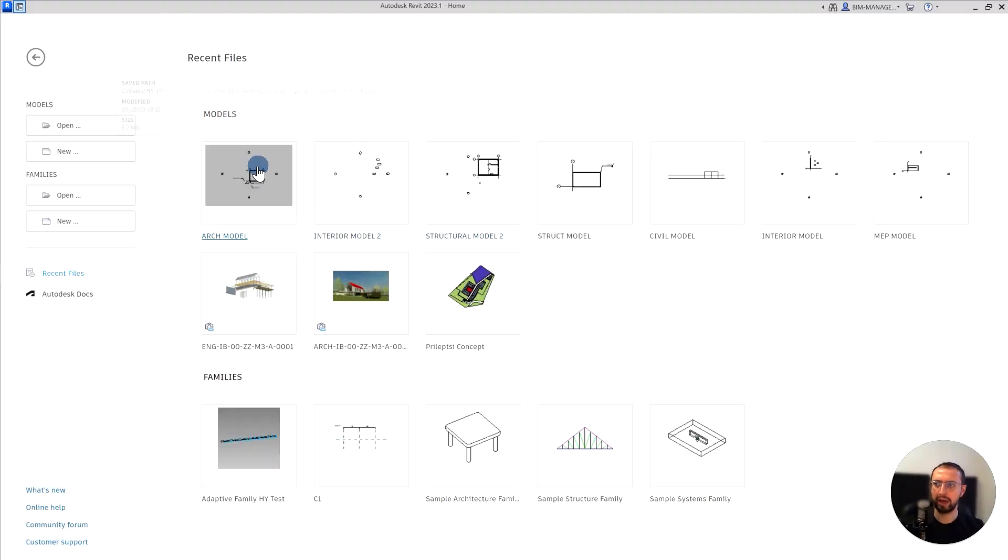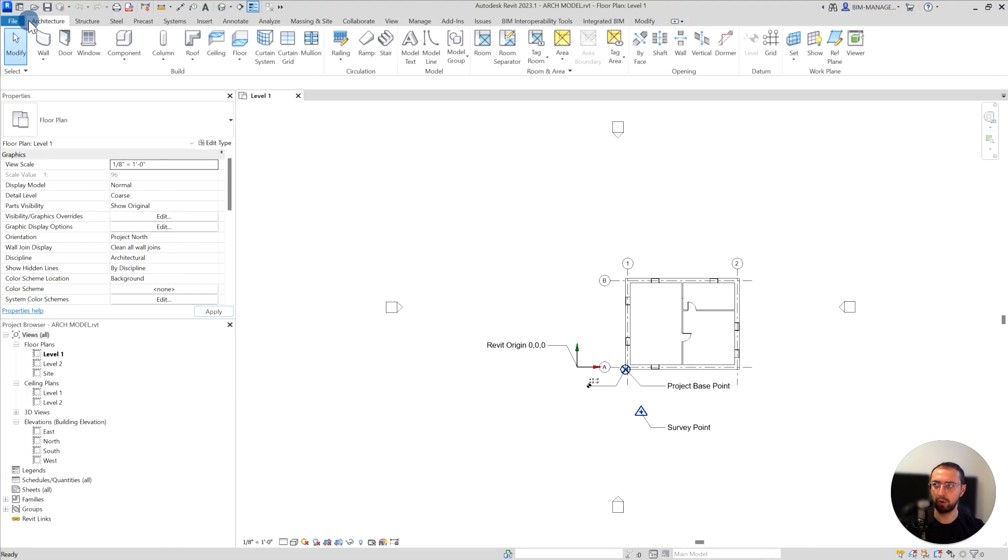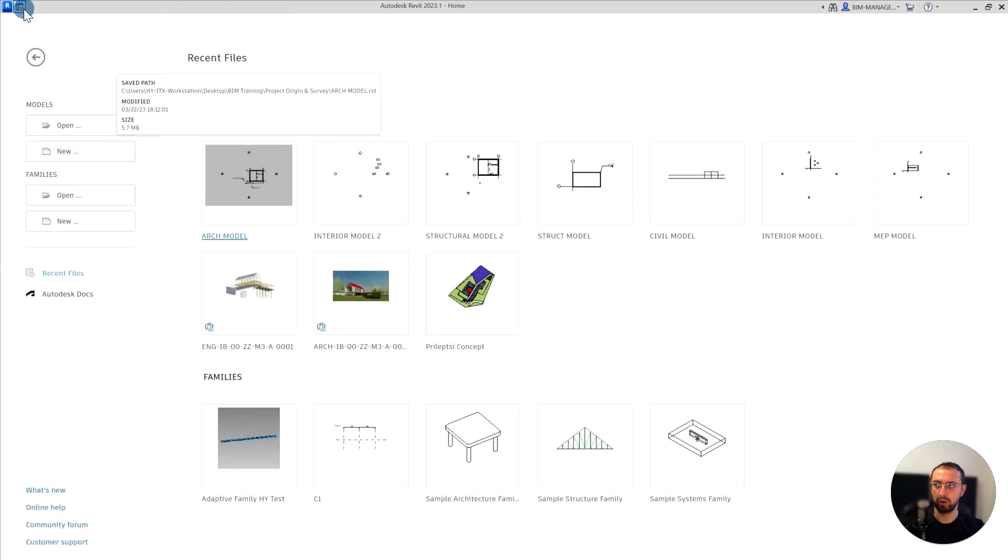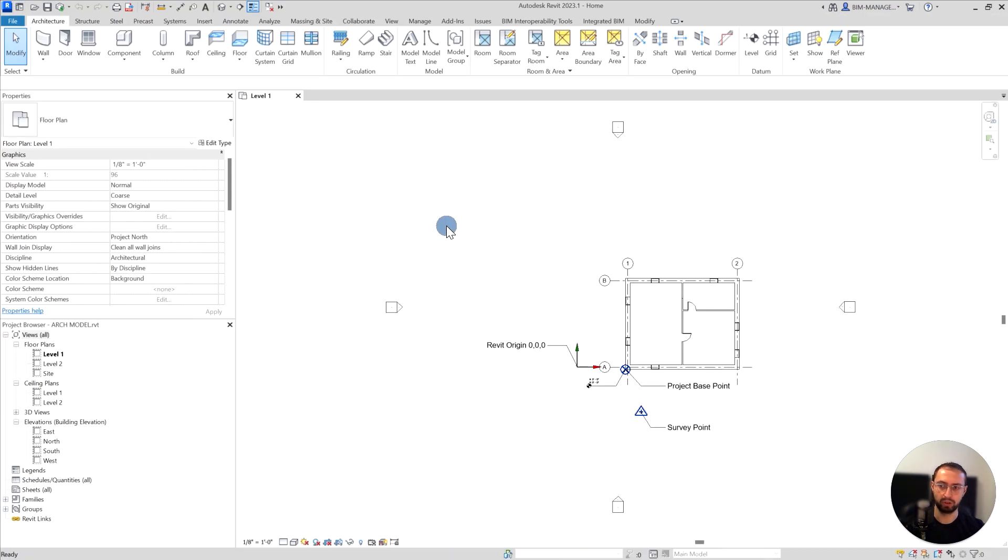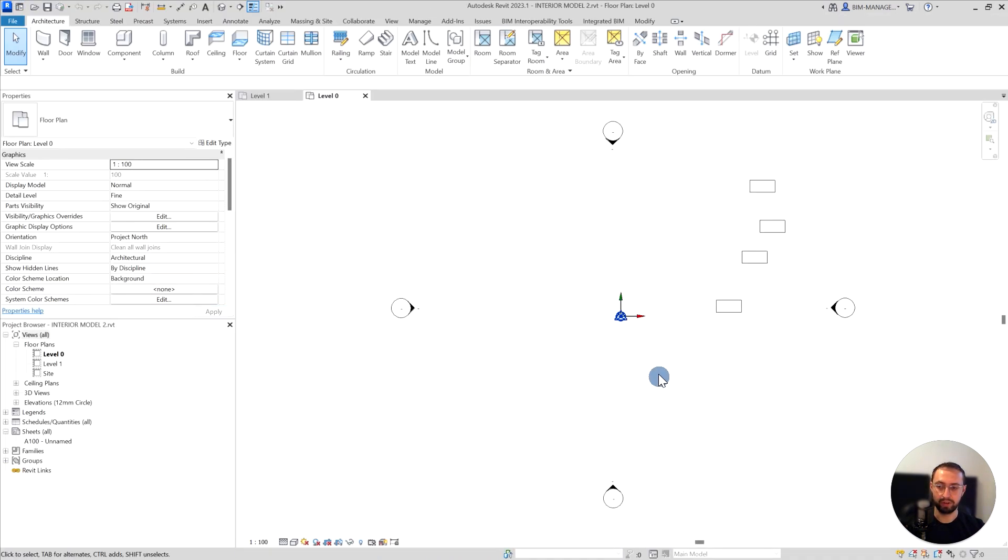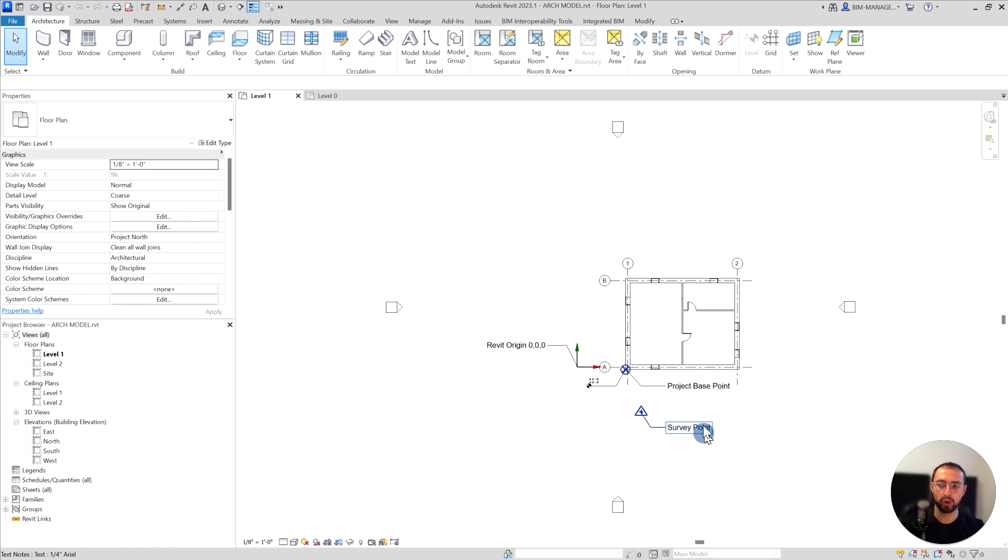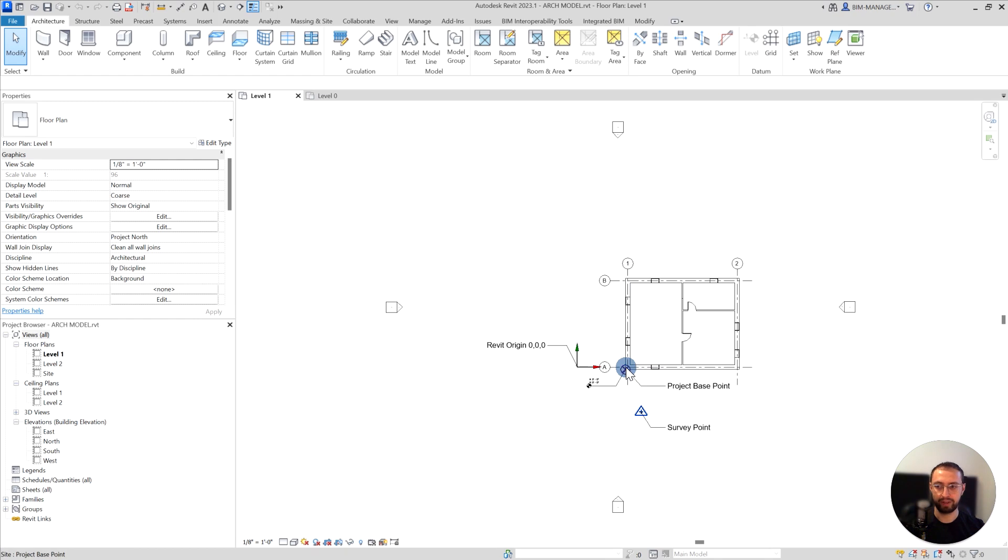Actually, I can keep that as a reference. I will keep that model just as a reference, and then I will open the interior model as well. We'll use this as a reference before I upload anything. Let's start with survey point, which is a little bit down - if you take it from the corner, a little bit down and to the south and a bit to the east.